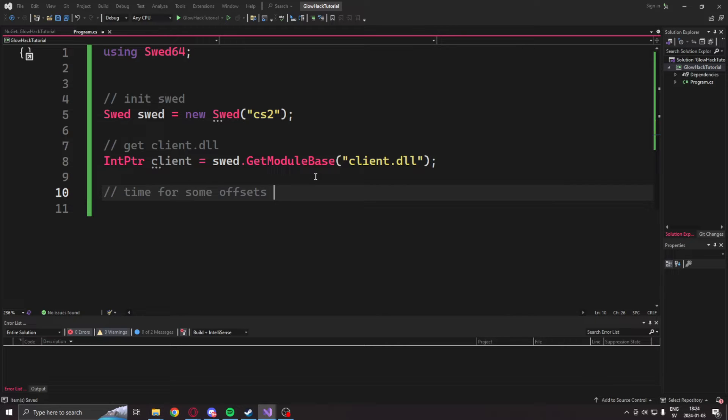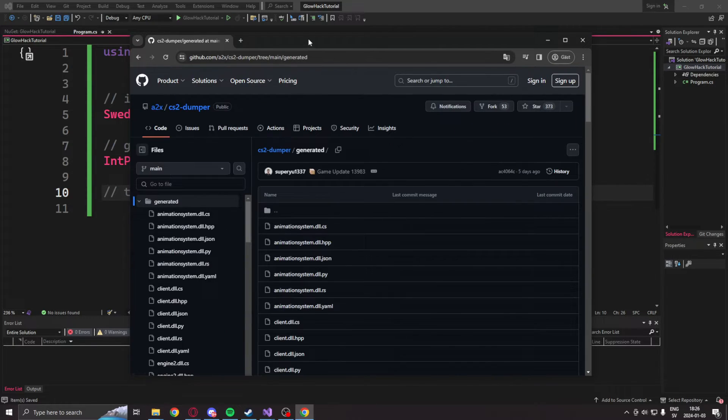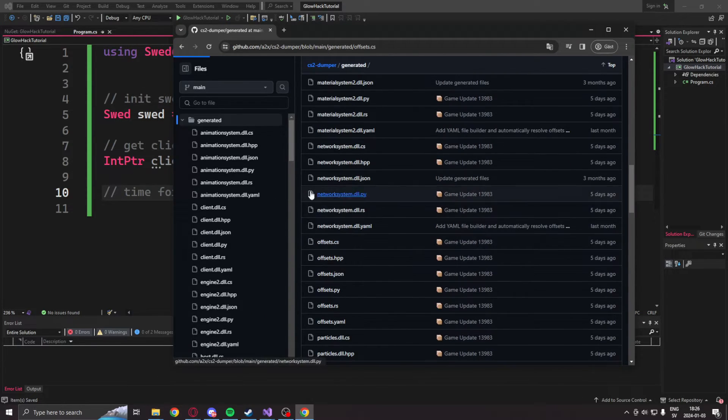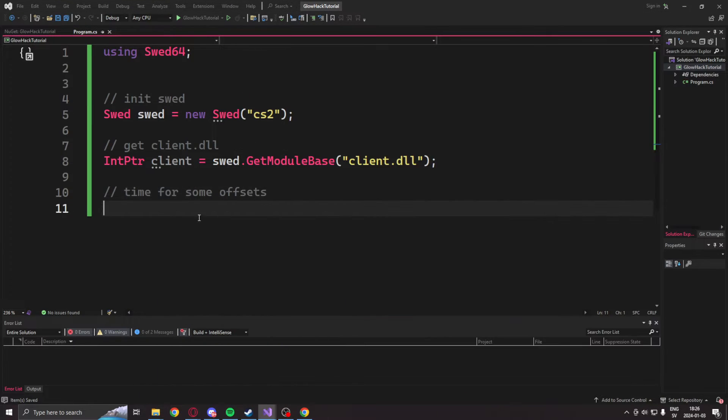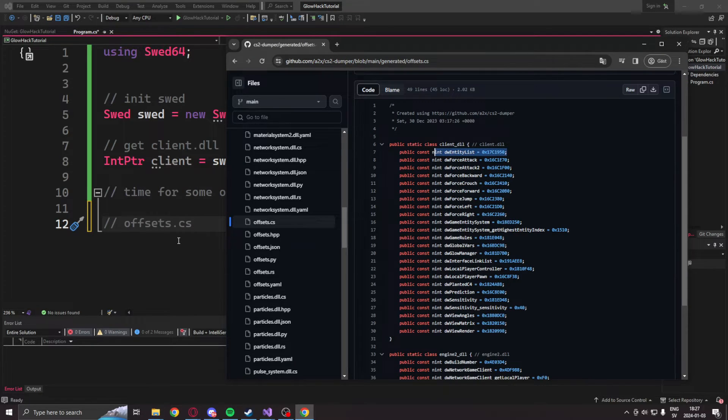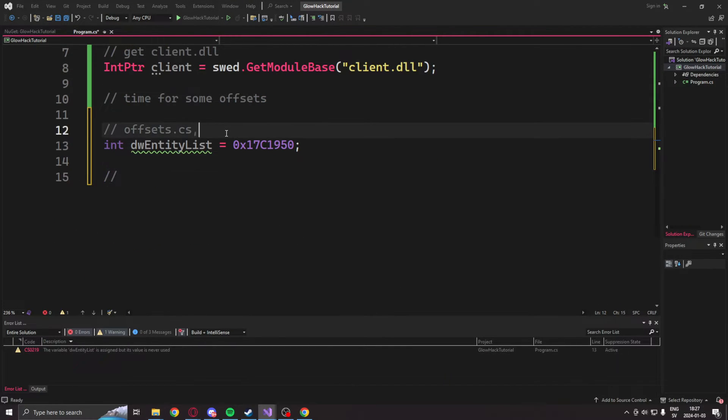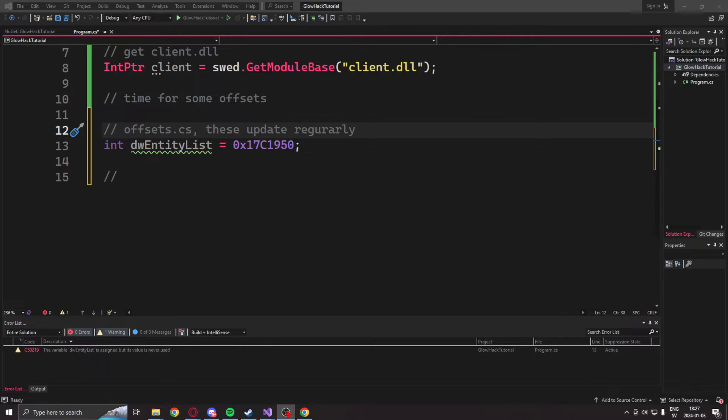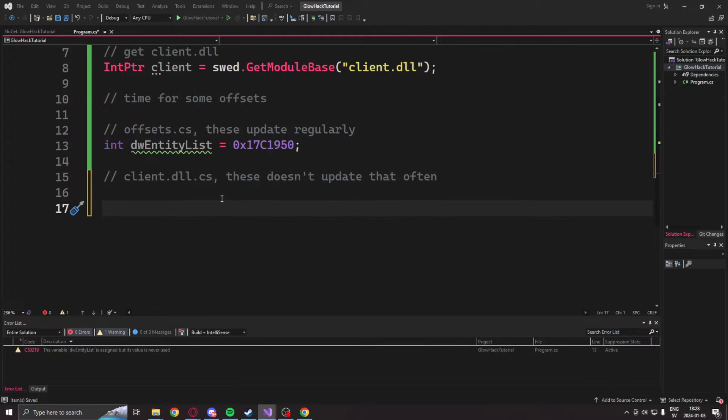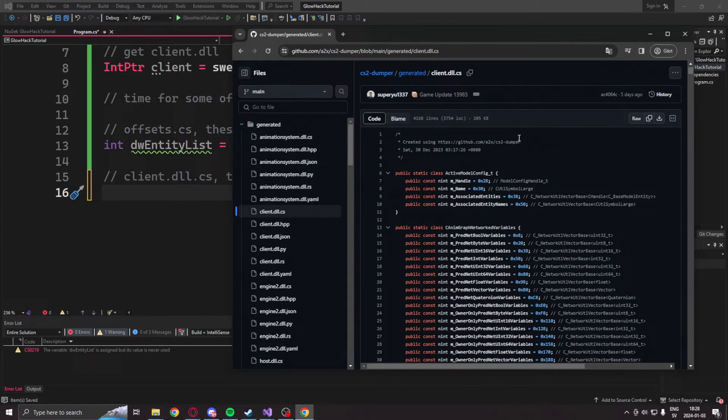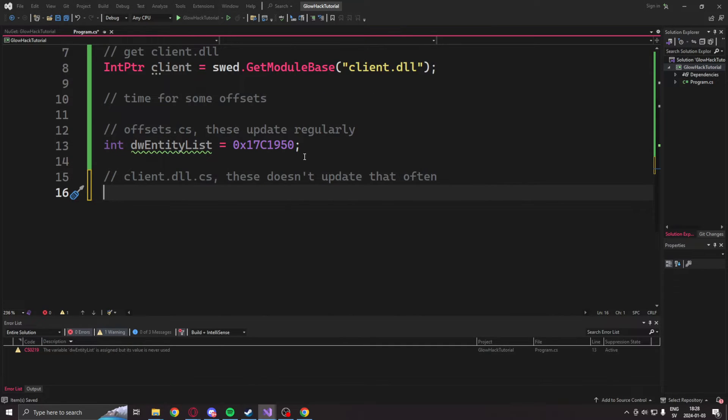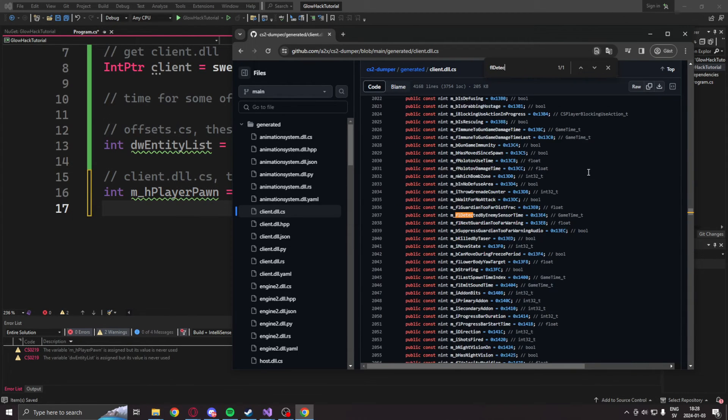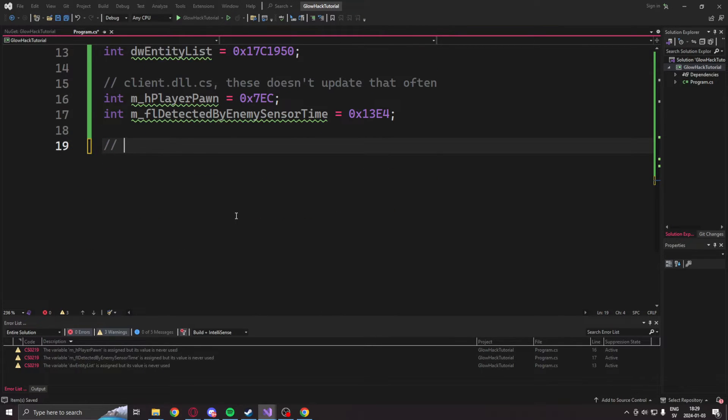Then we will get some offsets. The offsets come from the A2X CS2 dumper page on GitHub. Credit goes to him for creating this offset dumper, where we can get our offsets updated and ready to use. The first one will be the dwEntityList, which we get from the offsets.cs file. Then, once we have the entity list, we will get two more offsets, but these are from the client.dll.cs file. And the first one is the hPlayerPawn, which is the handle of the pawn. Then, the flDetectedByEnemySensorTime offset.